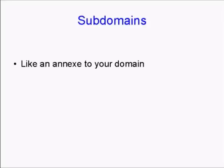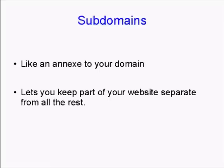What is a subdomain? Basically, a subdomain is like an annex to your regular domain, and it lets you keep part of your website separate from all the rest.